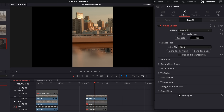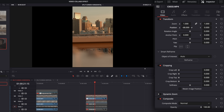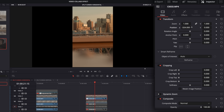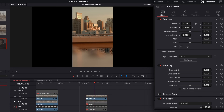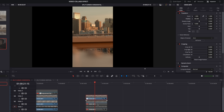First, I want to recenter my welcome sign. I'll go back to the video tab and use position to move it. Notice it doesn't move where the crop is — my tile split stays right where it is, and I can move the position wherever I need it.